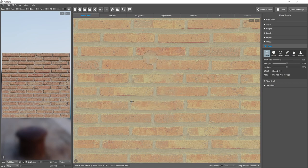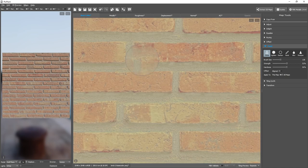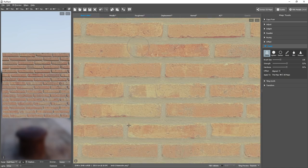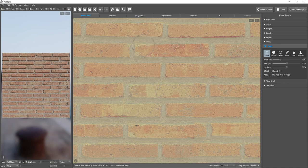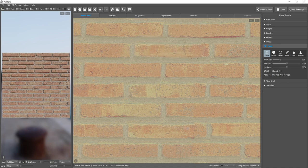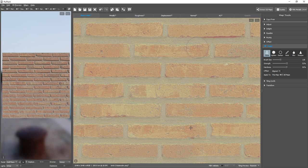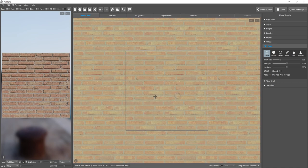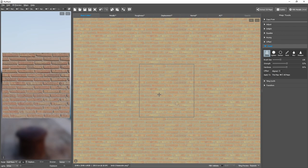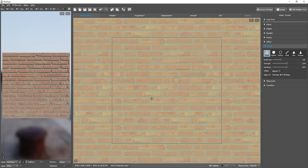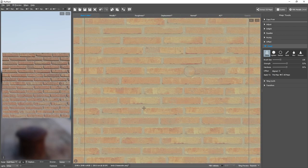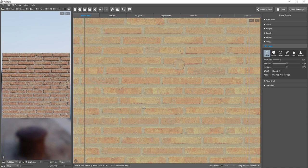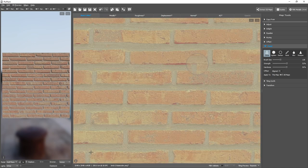And we can then come here and clone from the source brick into here. And it's now not so noticeable, but we still have problems with the bottom edge of this brick.